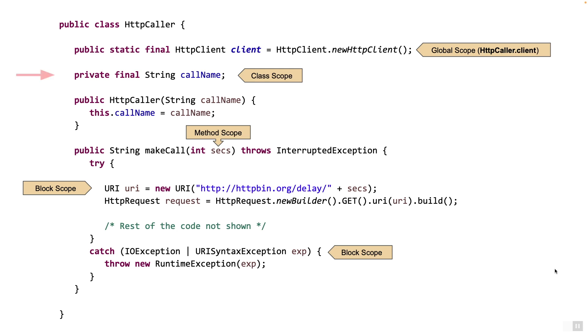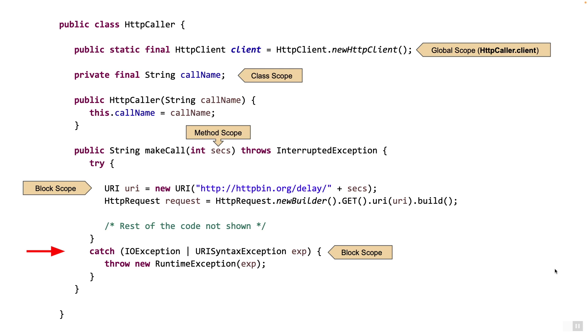The scope of member variable CallName is restricted to within the class itself. The scope of parameter secs is restricted within the method called MakeCall. Variables URI and request both are restricted within the try block. Variable exp is also restricted to the catch block. Now the interesting variable is client. That's declared as public and static which means it can be accessed from anywhere in the JVM by any thread simply by using the syntax httpcaller.client. It's almost like a global variable.